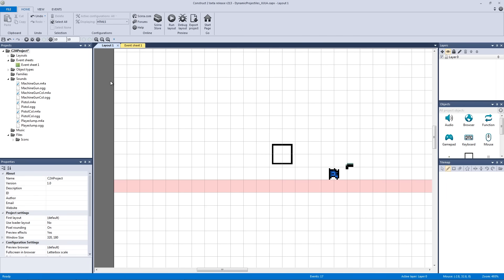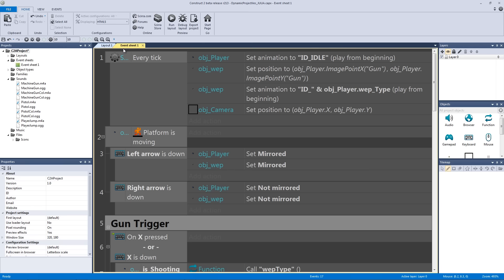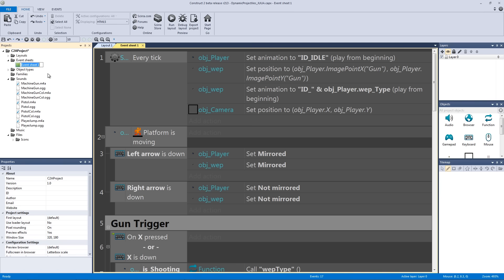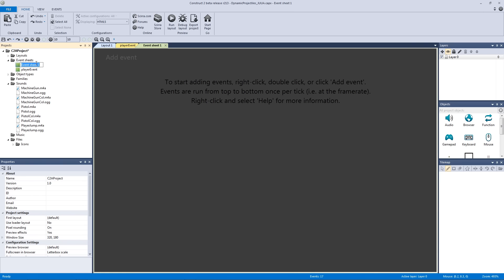Once the import is done, let's go to our event sheet. I'm going to rename this event to 'player event', and then make a new event sheet called 'sound event'. We're going to use both — the sound event will let us split up our collision with our bullets so things stay a bit more organized.